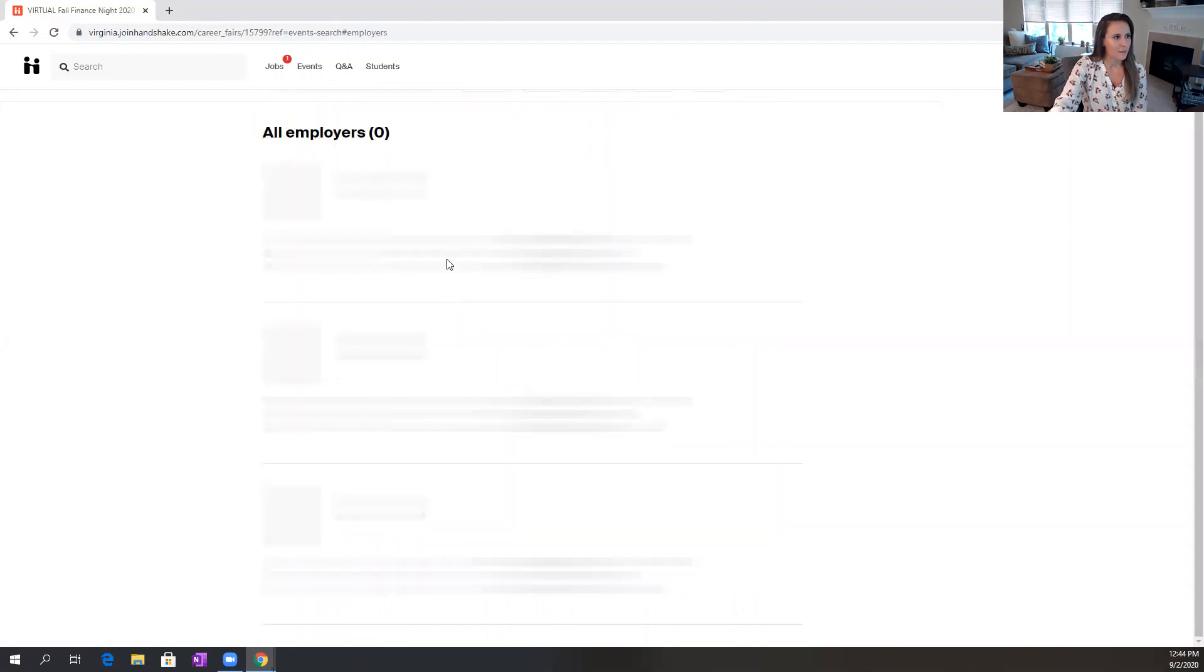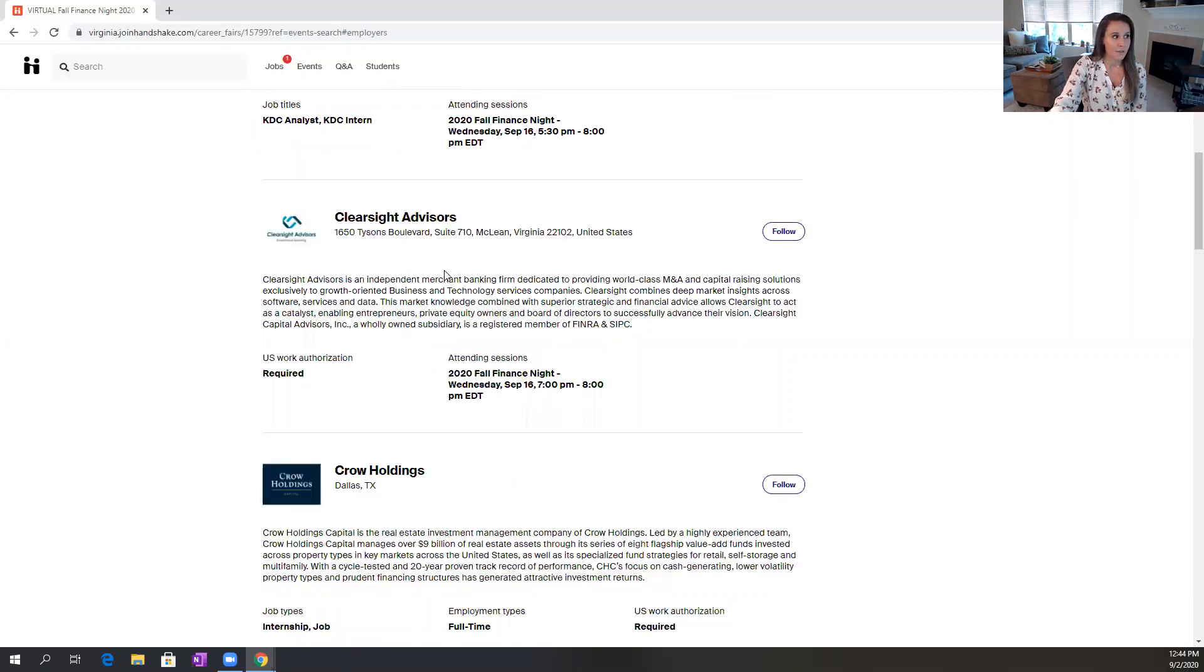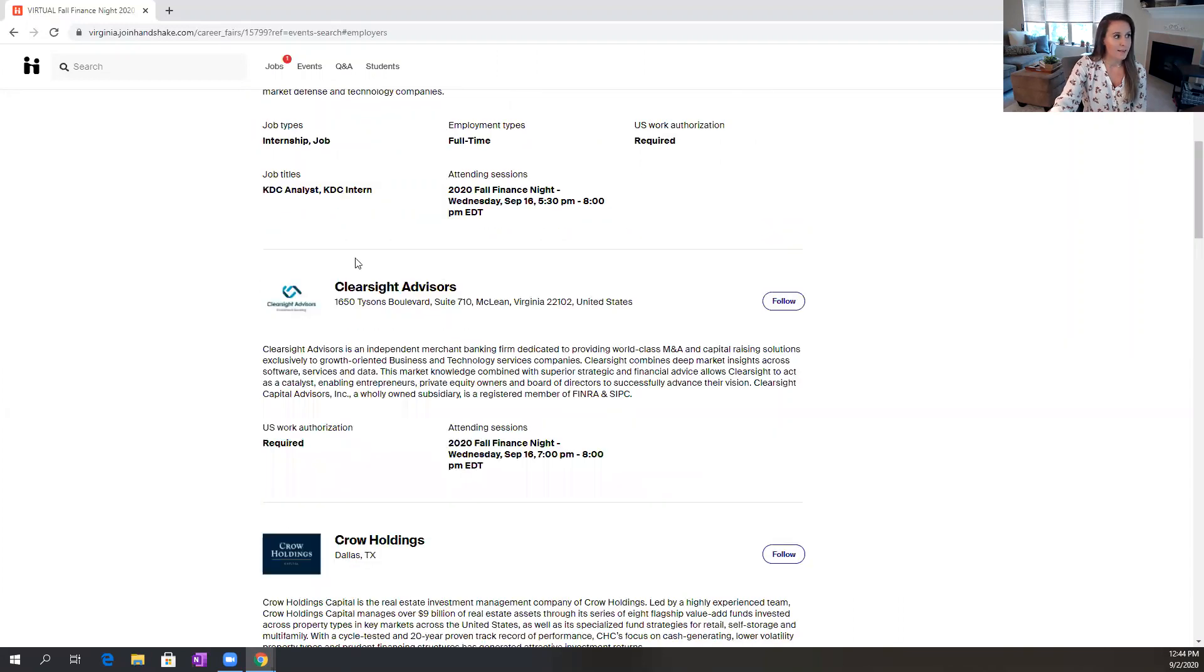You'll see a little bit more details about the company and some of the jobs that they're hiring for as well. So that is a tip to make sure you know about too.